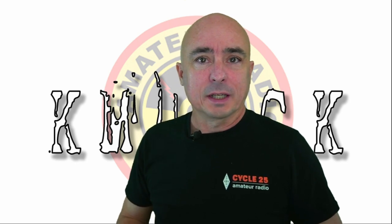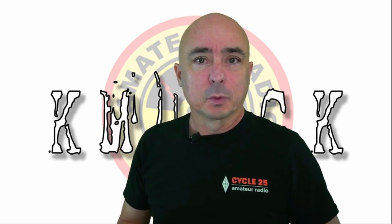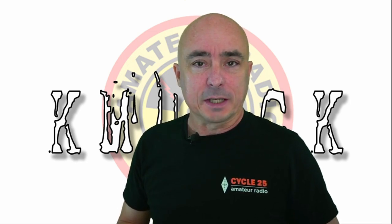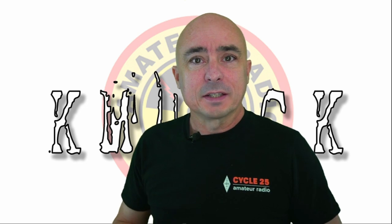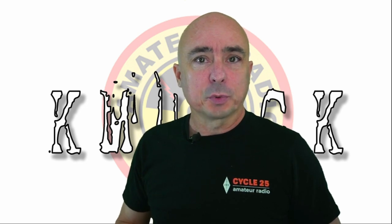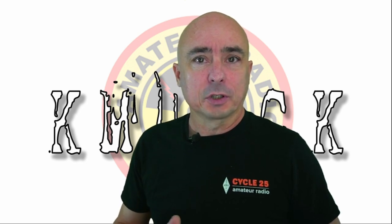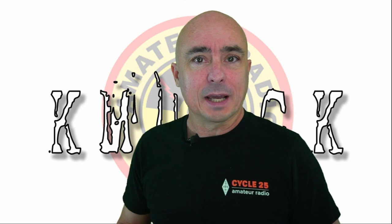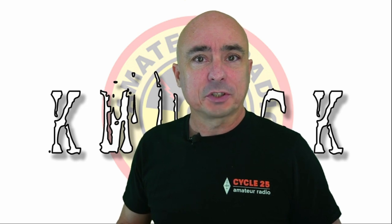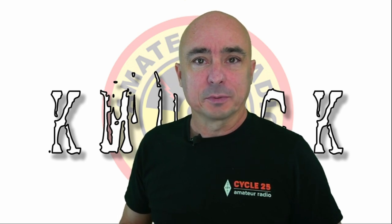Hey, welcome back guys. This is Jason, KM4ACK. Today, I want to introduce you to a suite of applications called Pi Apps. Stick around, and we'll get right to it.